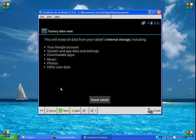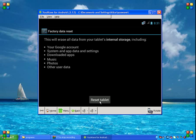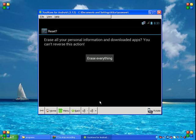If you're sure that you want to do this, tap Reset Tablet. Then tap Erase Everything.